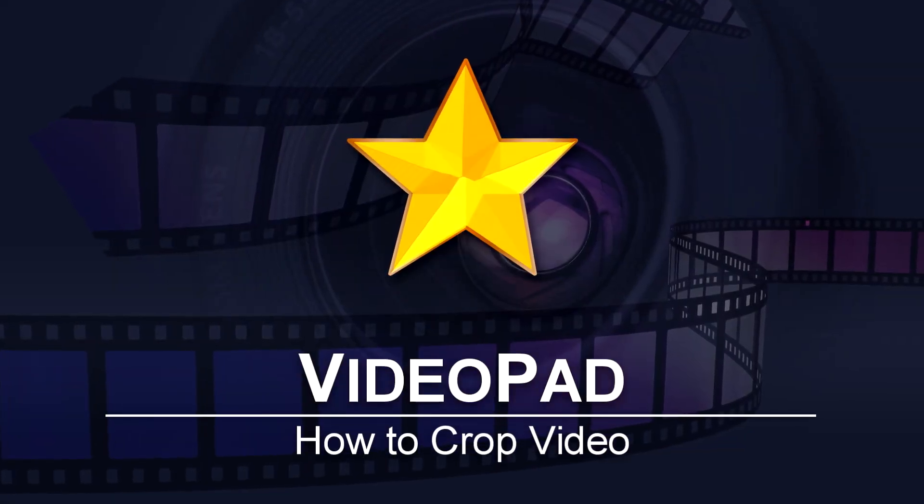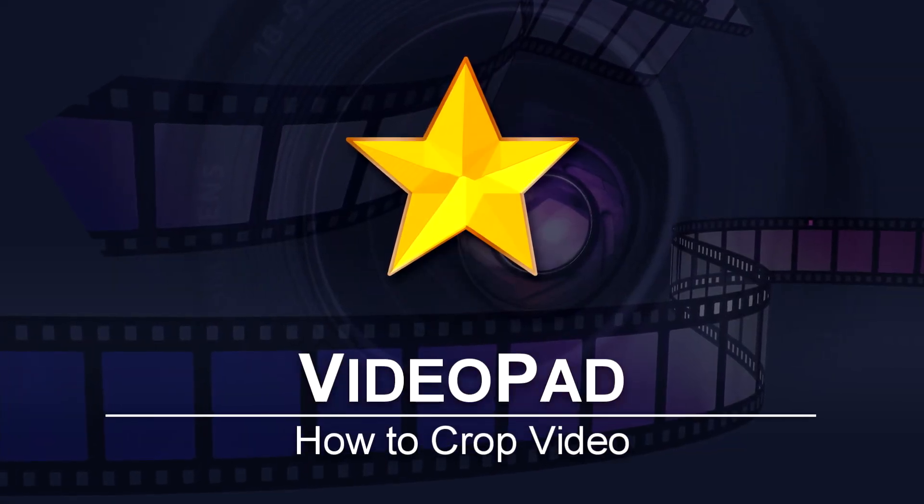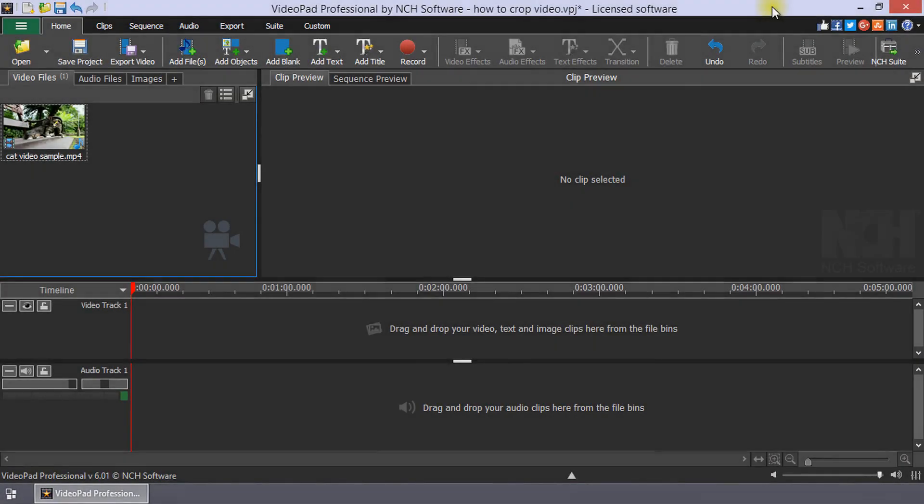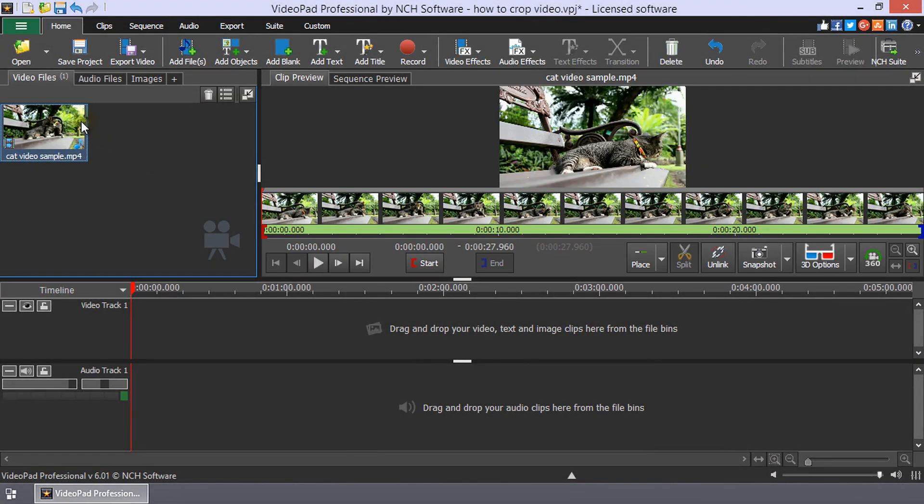How to Crop Video in VideoPad. To crop a video clip, select the video in the video files bin, then click Video Effects in the toolbar.